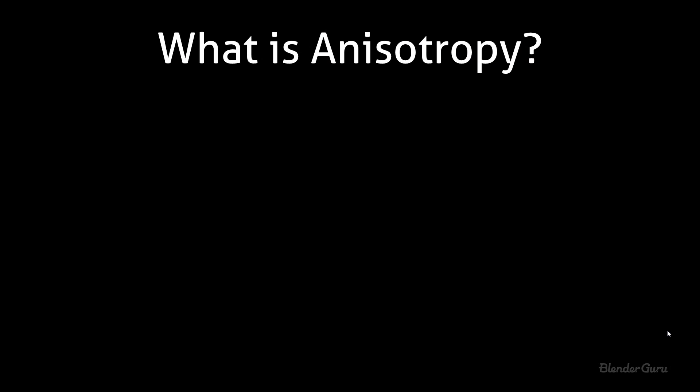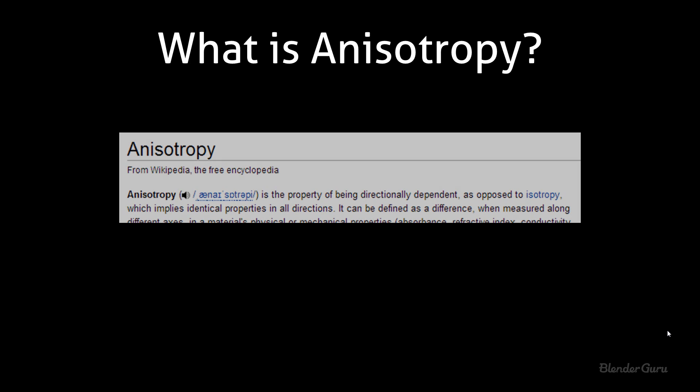So first things first, let's talk about what Anisotropy is. According to Wikipedia, Anisotropy is the property of being directionally dependent as opposed to Isotropy, which implies identical properties in all directions. Now that sounds very complex, but essentially it is similar to how a glossy shader will work.